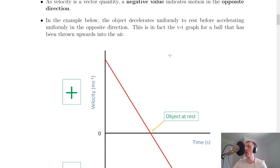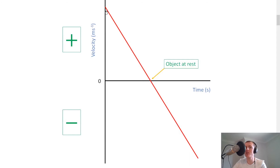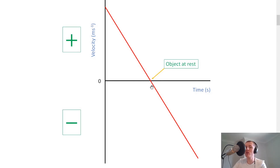To show a change in direction we need to go either below or above the axis depending on where we start. For example, an object decelerates uniformly to rest before accelerating uniformly in the opposite direction. The velocity-time graph shows the object starting with some non-zero positive velocity, decreasing to zero — that's the constant deceleration — and then continuing below the axis into the negative quadrant, meaning the object has increased in speed but in the negative direction.